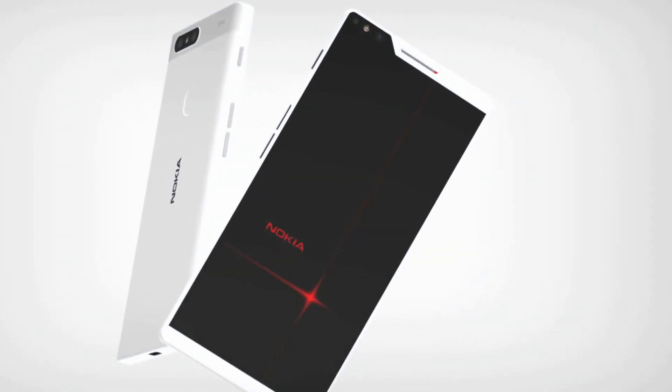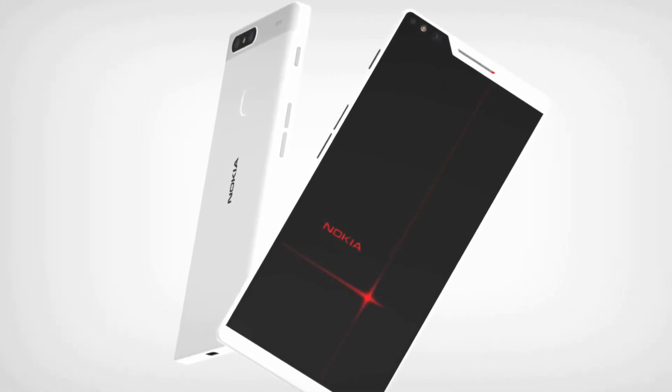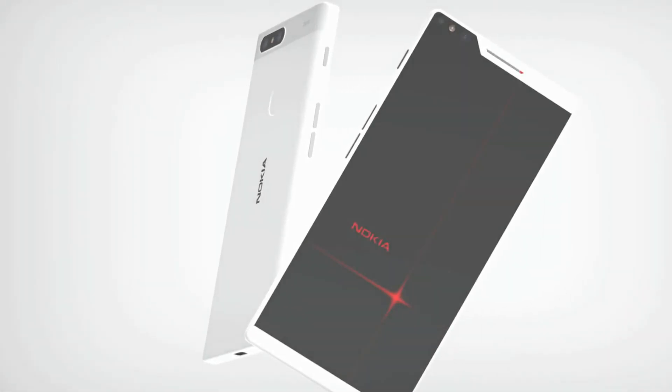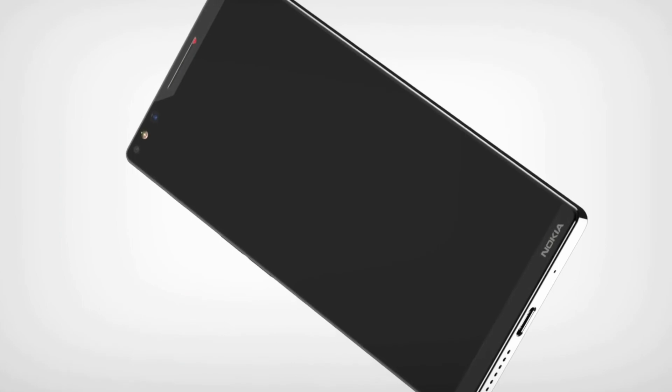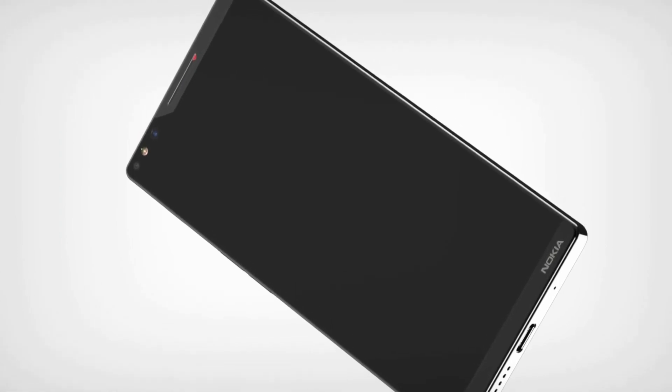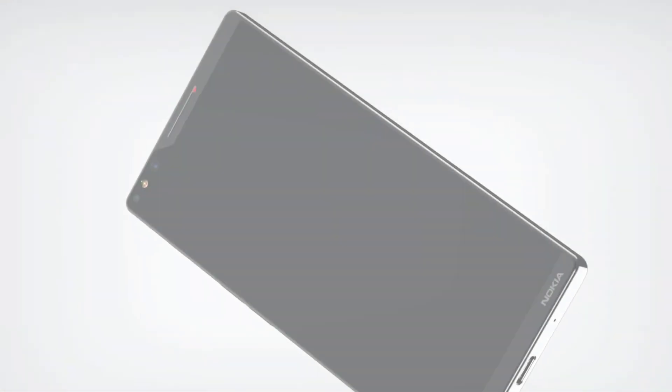The device packs a 3.5mm audio jack and a USB Type-C port. The concept device comes in several color variants. You can check out more images of the Nokia X from the video below.